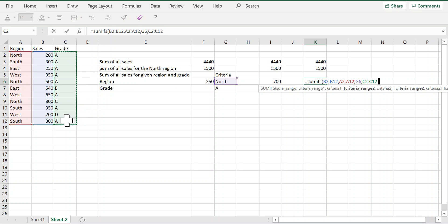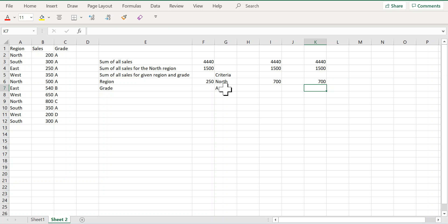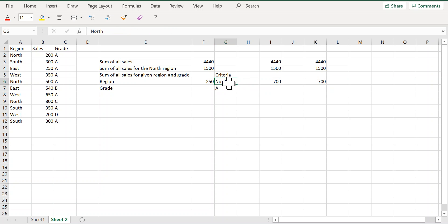My second criteria range is the range containing the grades and my second criteria is the grade itself. So this is the sum of all the sales for the given region of north and the grade of A.